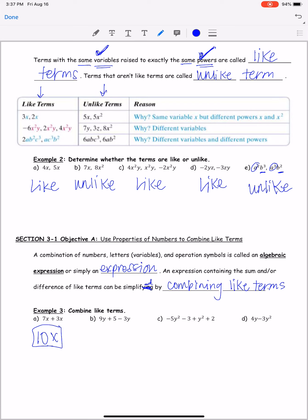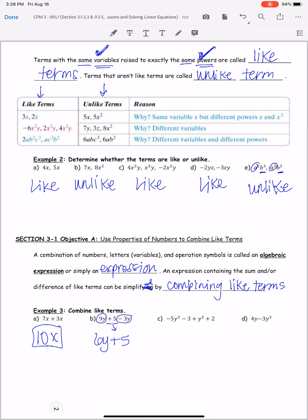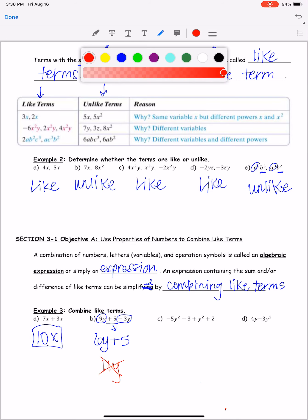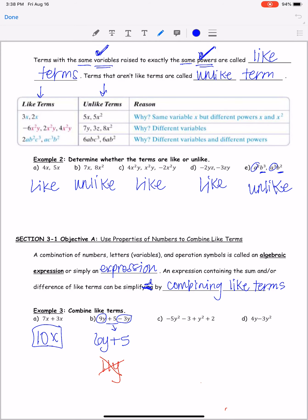On part b, 9y combined with the like term negative 3y: keep the sign in front, so 9 minus 3 is 6y. The plus 5 has nothing to combine with, so it just comes down — giving 6y plus 5. This does not become 11y. One has a y and one doesn't, so you can't add them. That's like adding oranges and bananas — it doesn't work.